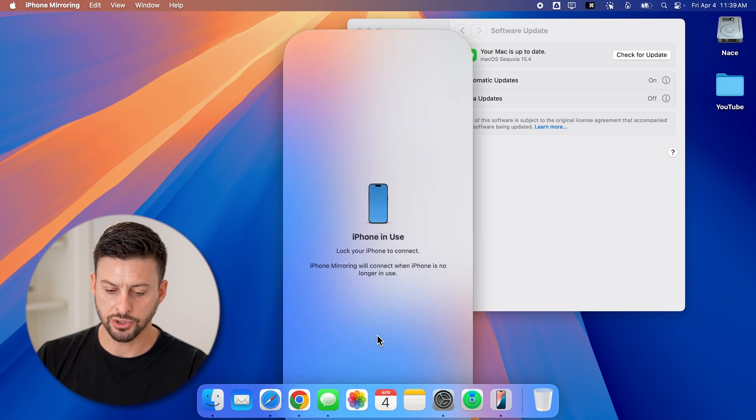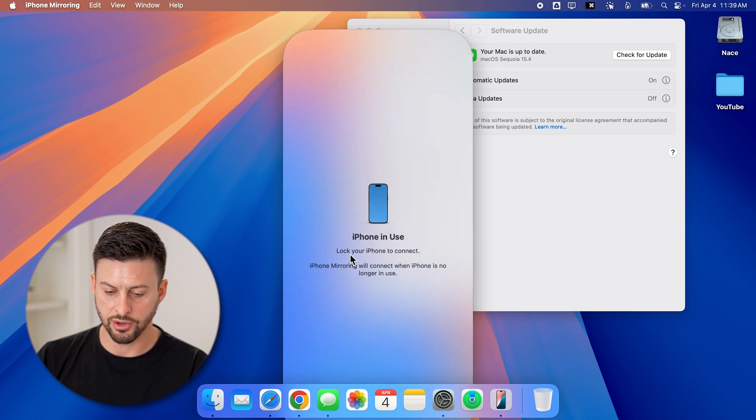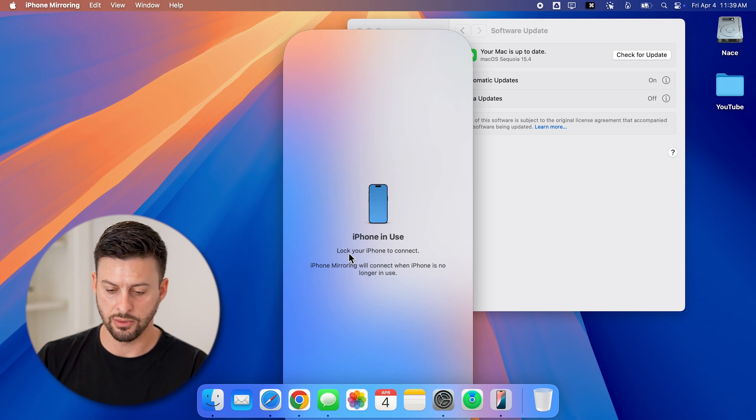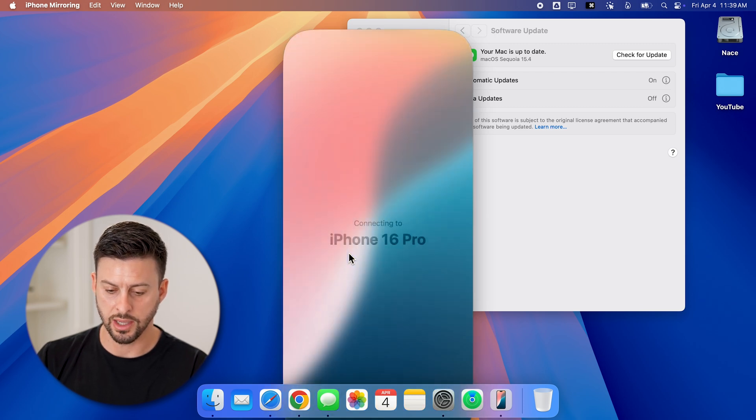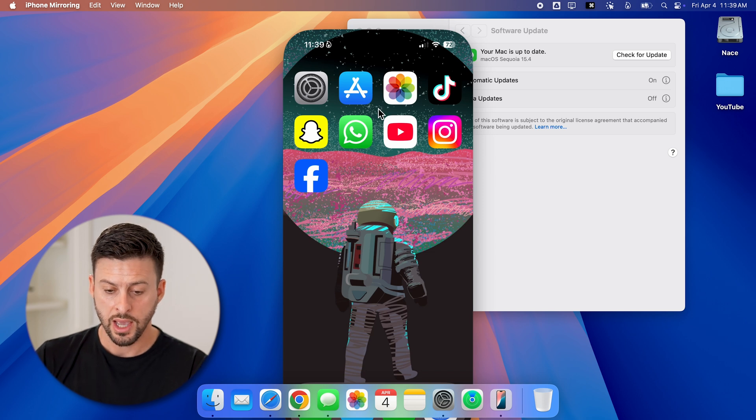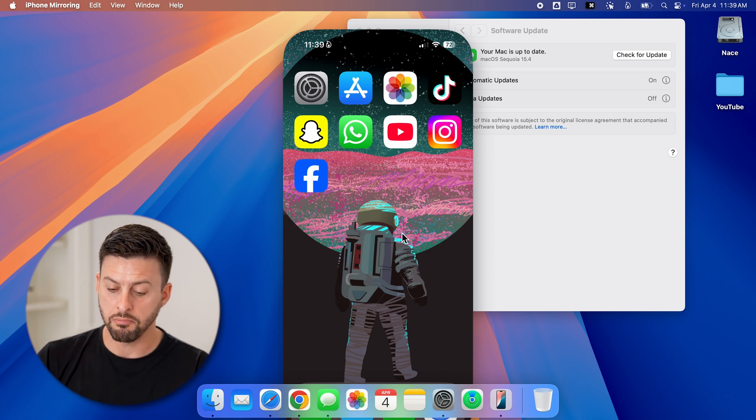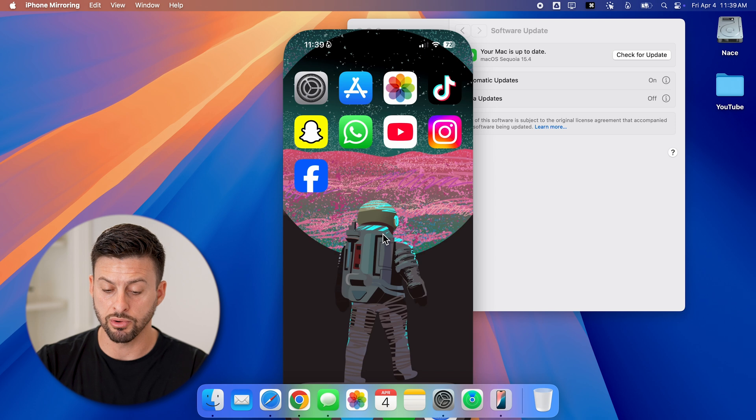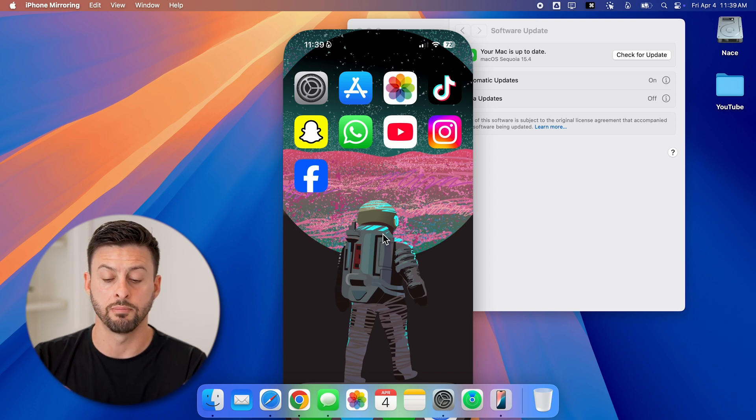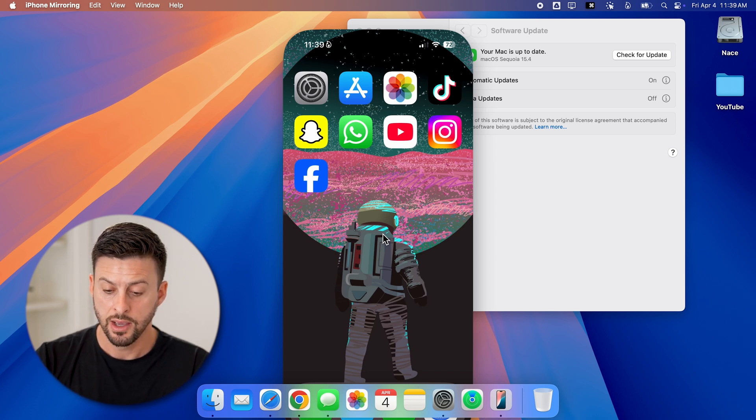Now just like that, it says iPhone in use, lock your iPhone to connect it. And then you'll be able to see once I lock it, it says connecting to your iPhone. And just like that, I'm in my iPhone and I'm mirroring it directly on my Mac.